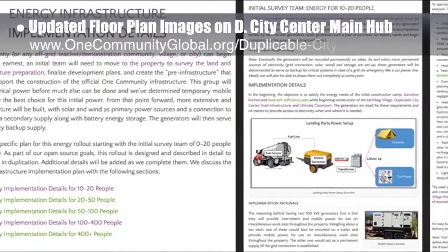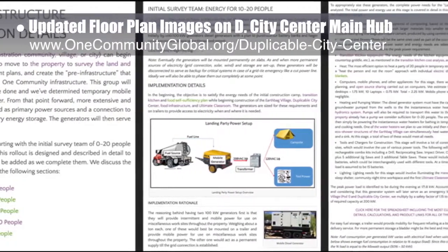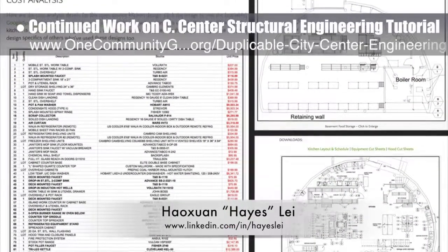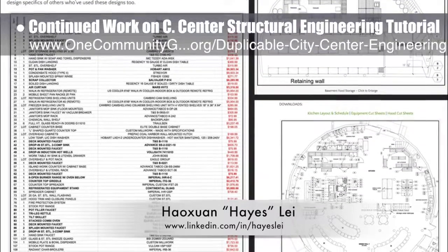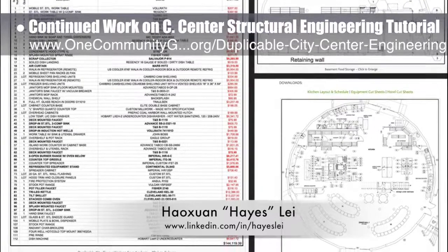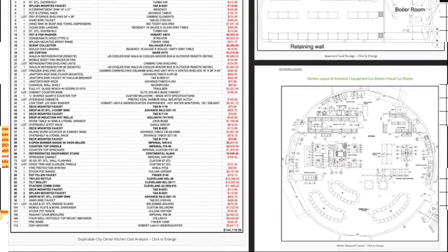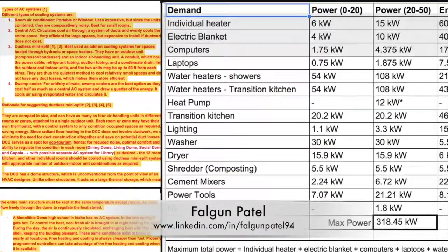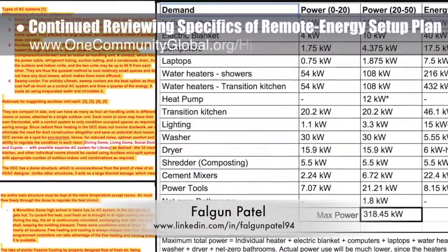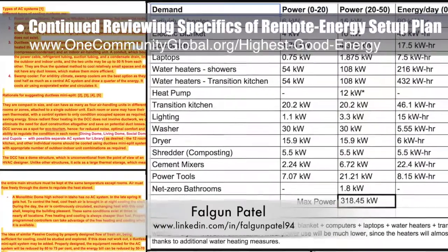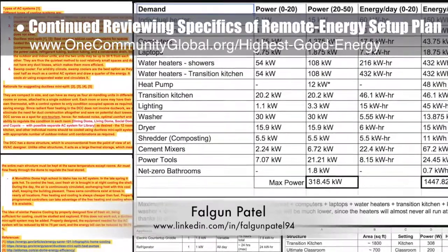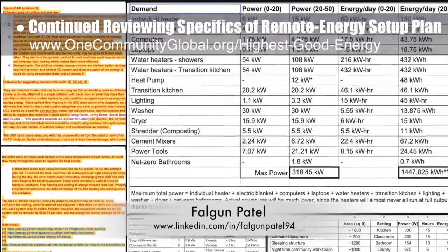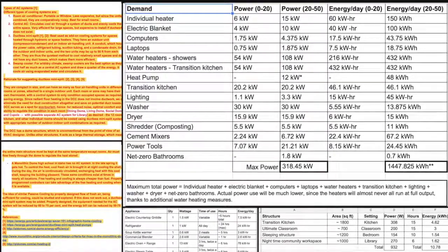This week the core team updated the floor plan images on the duplicable city center main hub. Hayes Lay, structural engineer, continued work on the city center structural engineering tutorial — this is his fifth week of writing content, with this week's focus on finishing the wind load details. Falgun Patil, mechanical engineer, completed his ninth week continuing to review, run calculations, and update the specifics of the remote energy setup plan for the highest good energy page, and also completed a week researching the city center HVAC systems and drafted an initial proposal.